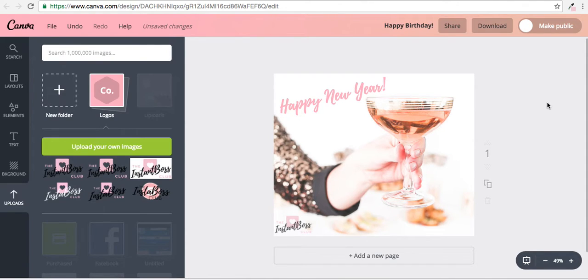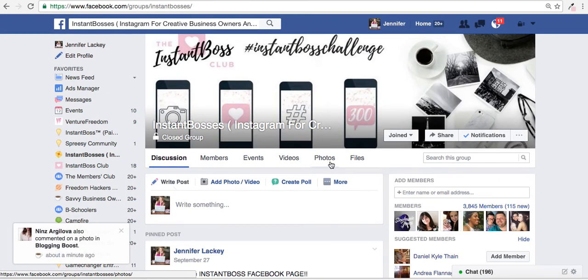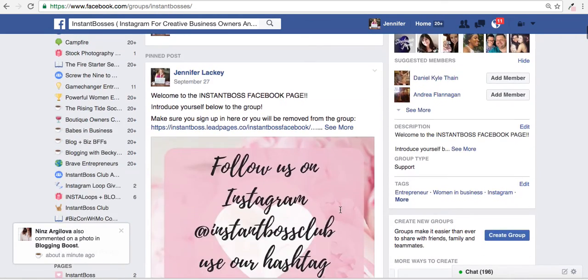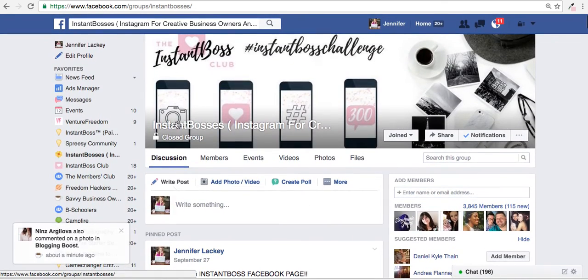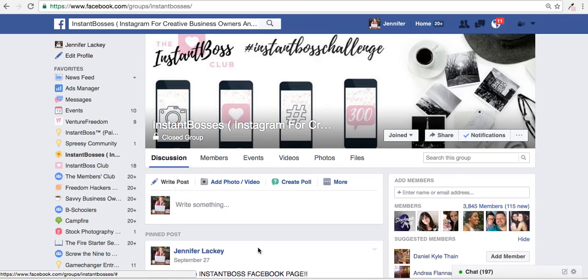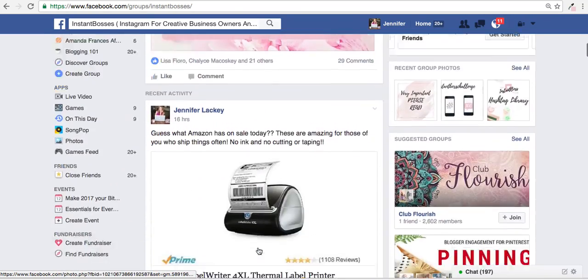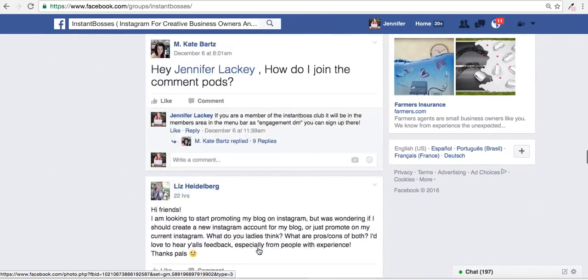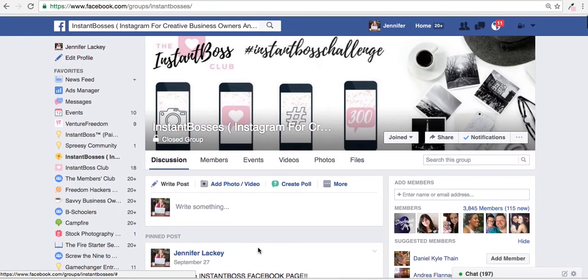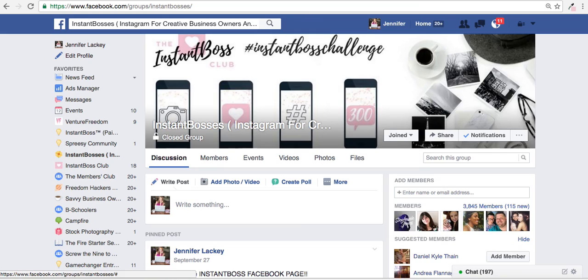And we're going to go over also how to use Word Swag, which is an app on your phone next. If you have any questions like I said regarding Canva, feel free to ask it inside the Instant Boss Club Facebook group, which is actually Instant Bosses. You can search it on Facebook if you're not already part of the group. In here we can ask each other questions, all sorts of things. There's over 3,000 members inside of here and it's free to join, so why not? If you're not a part of it already, go ahead and join, and I look forward to talking to you in the next video.